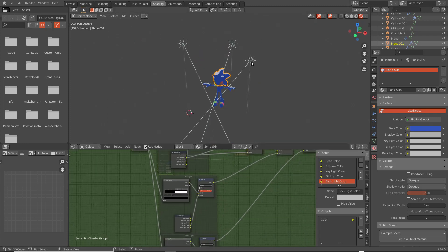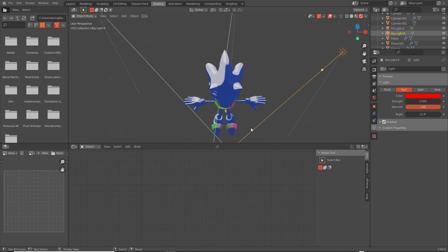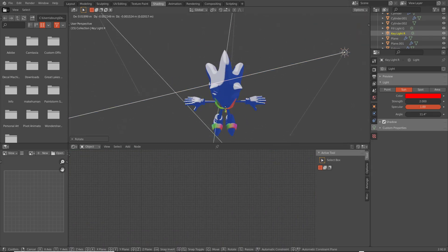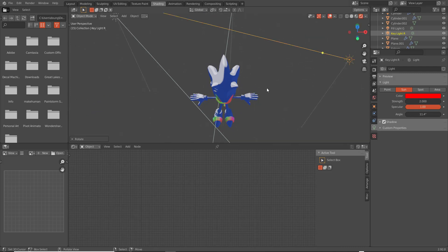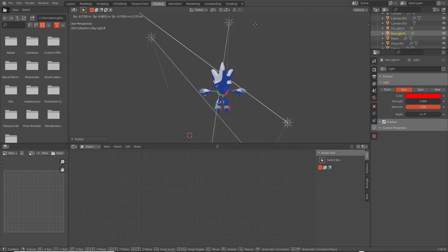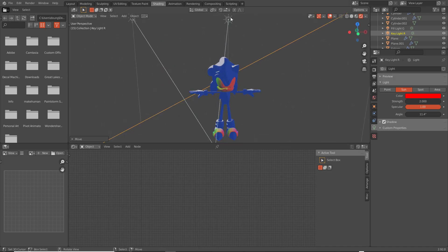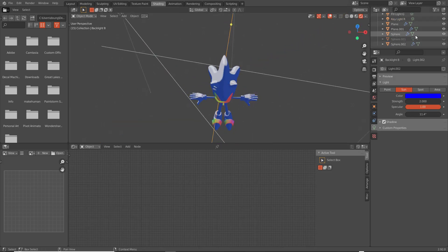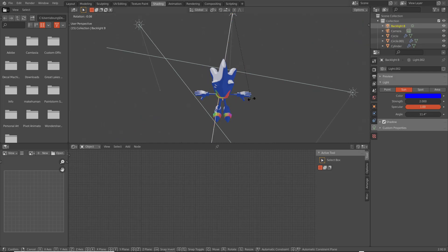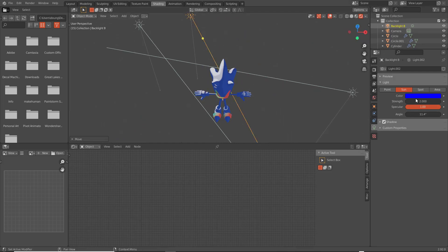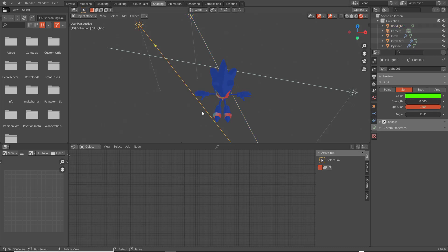Now we can control these lights from the group inputs. This is the key light — the main light source. The backlight will be highlights, so you can set its strength to something like one. The fill light doesn't need to be that strong; something around 0.5 to 0.9 works. Just fiddle with these values to get a look you like.